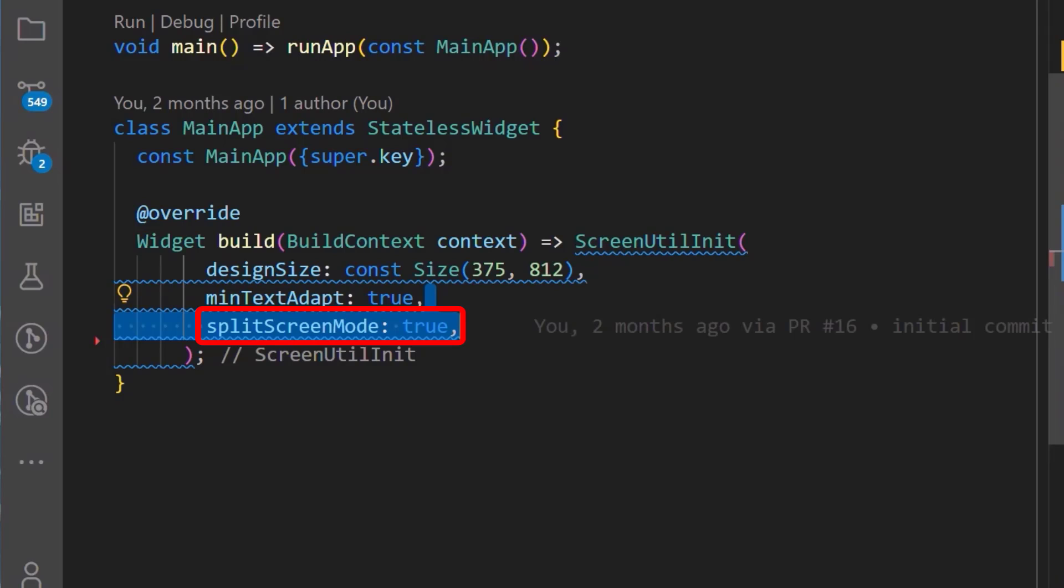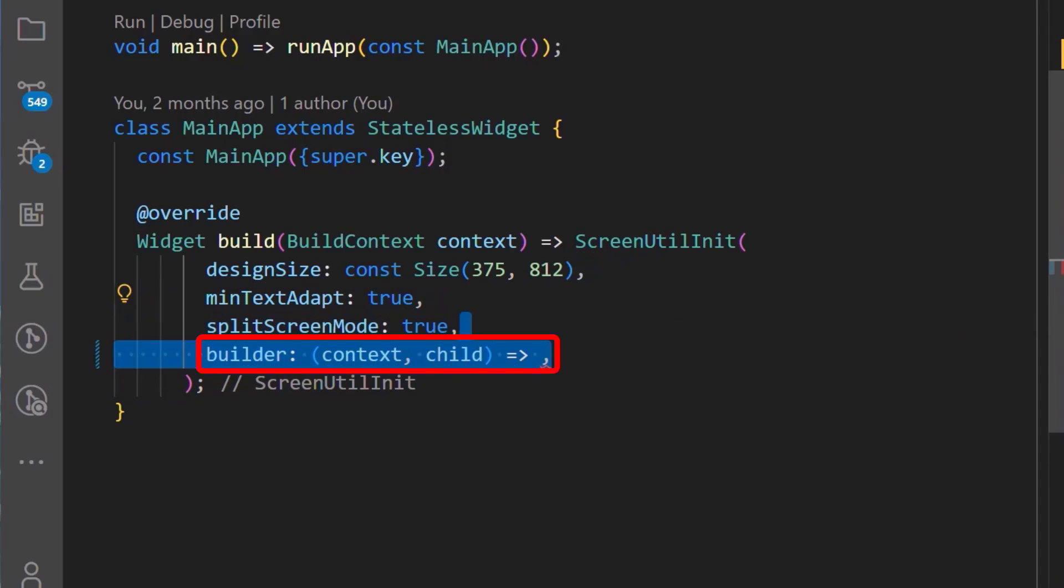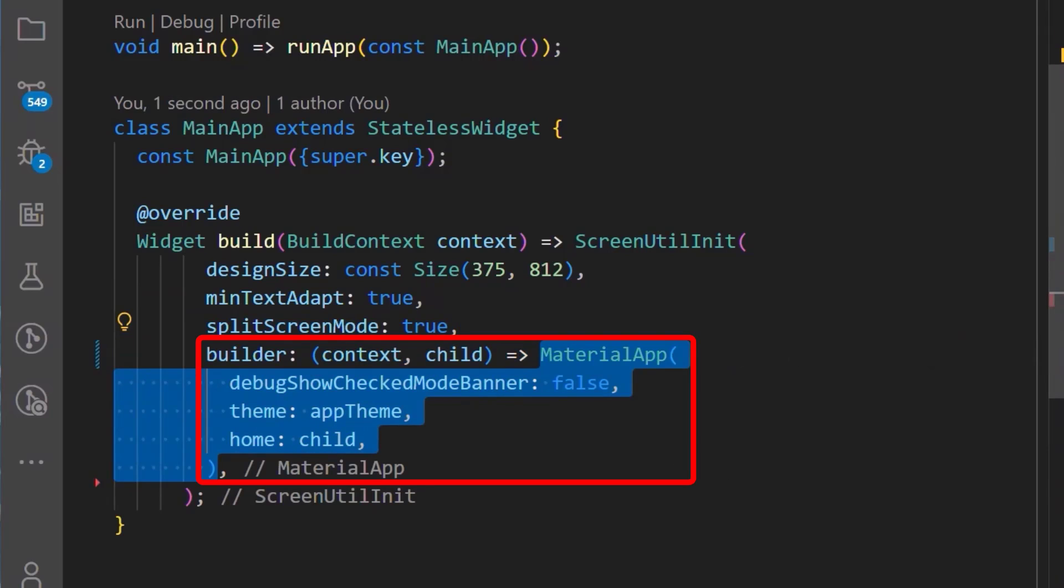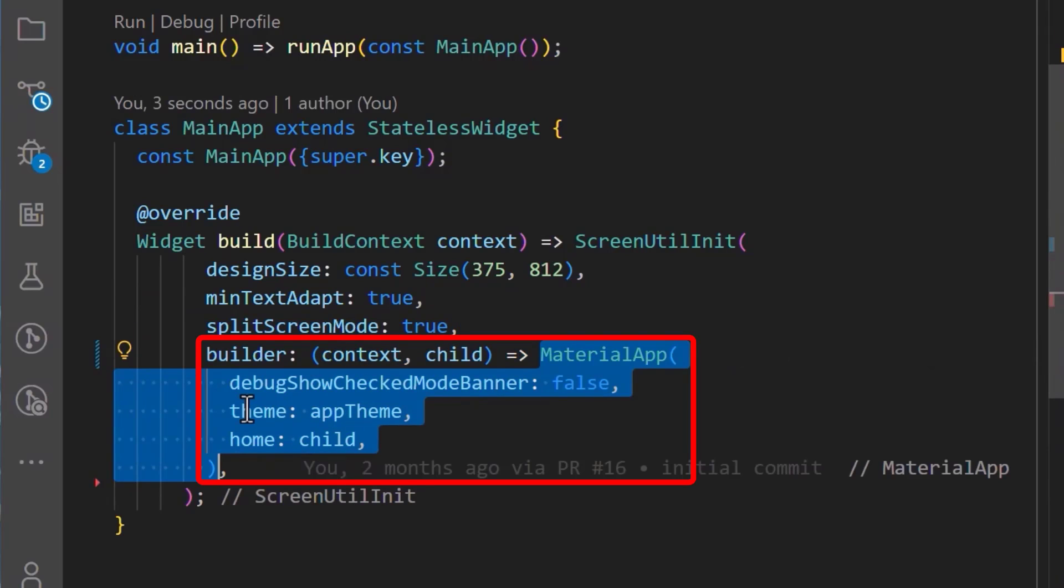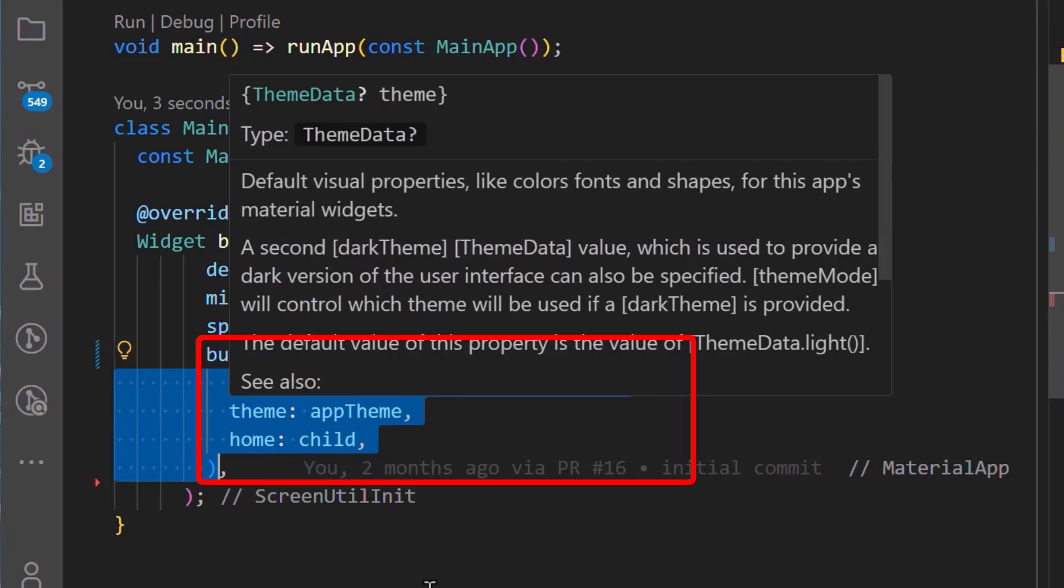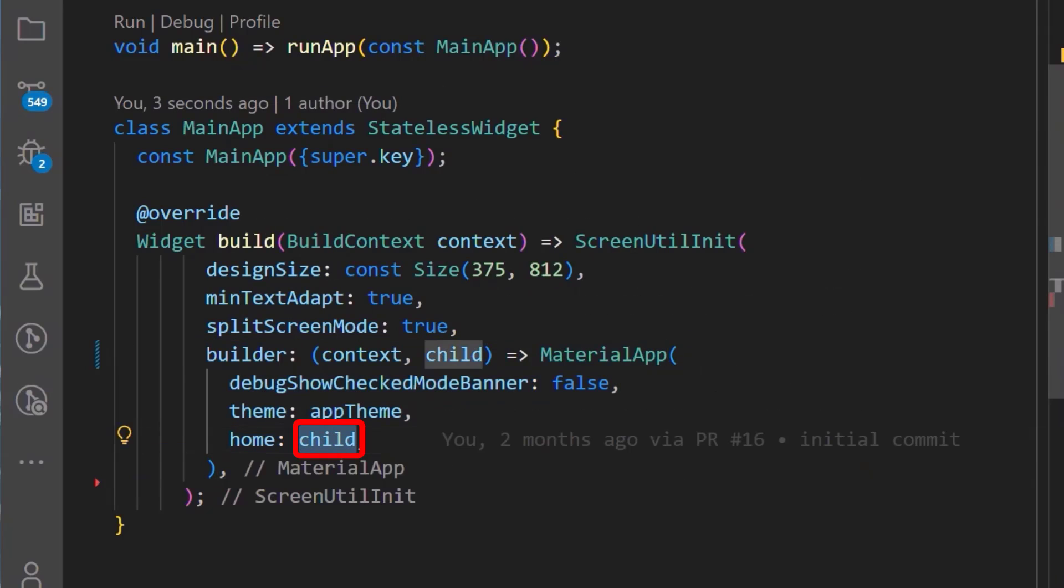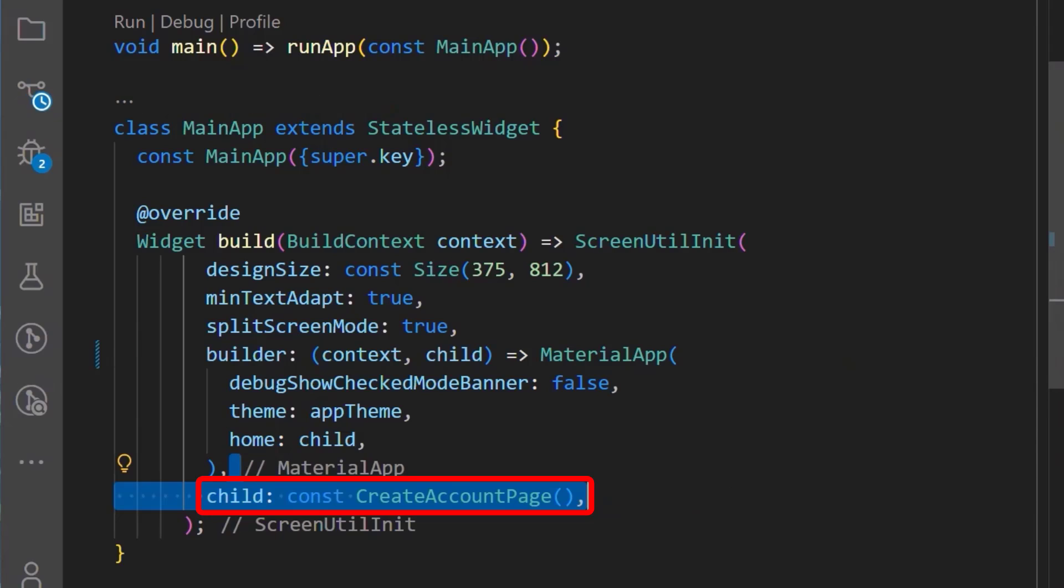Next, we'll define the builder callback to which we will set the material app and in it, we'll define our theme and also return the child property from the callback here. Finally, we'll set the child property to which I have set the create account page. This can also be your home page.